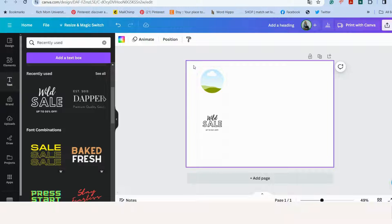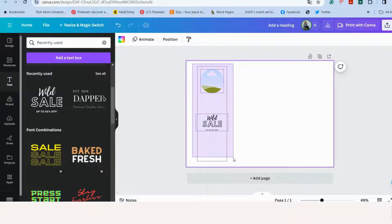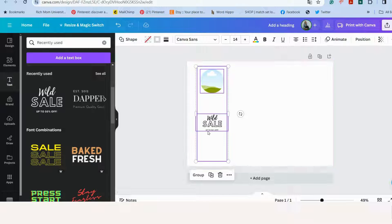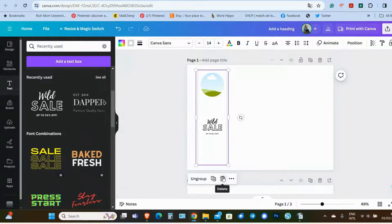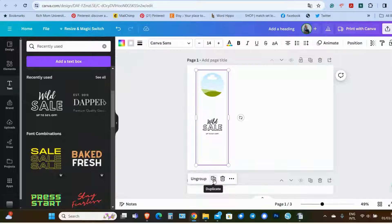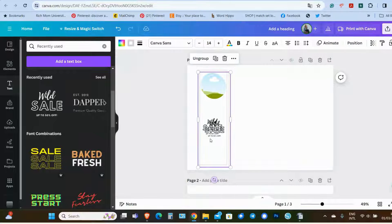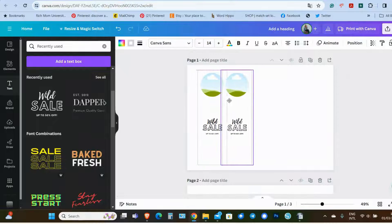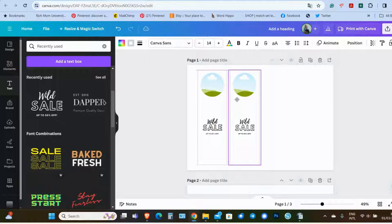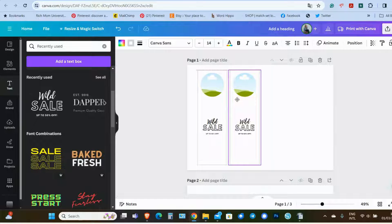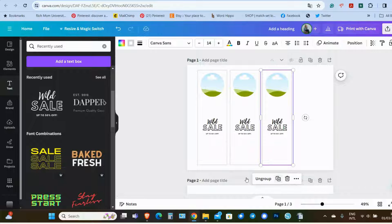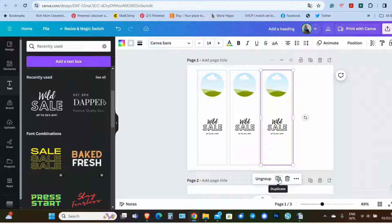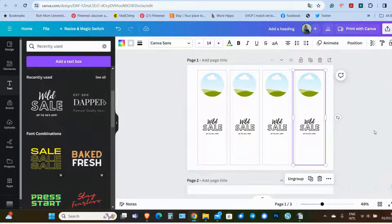So next step is to select all of your first label, group it. Now let's click on duplicate. Drag the second label exactly next to the first label and release. Now click duplicate again and duplicate again.